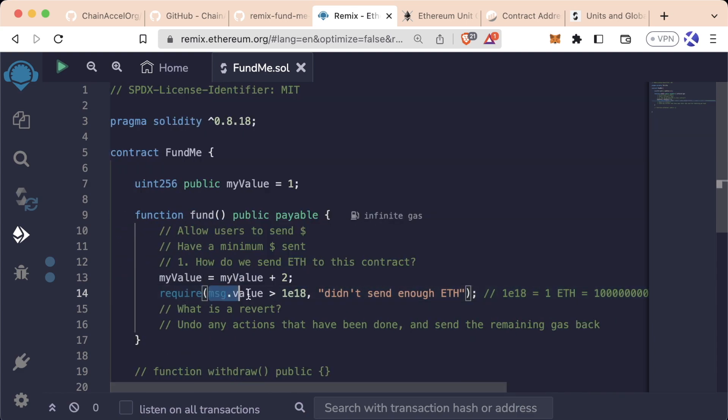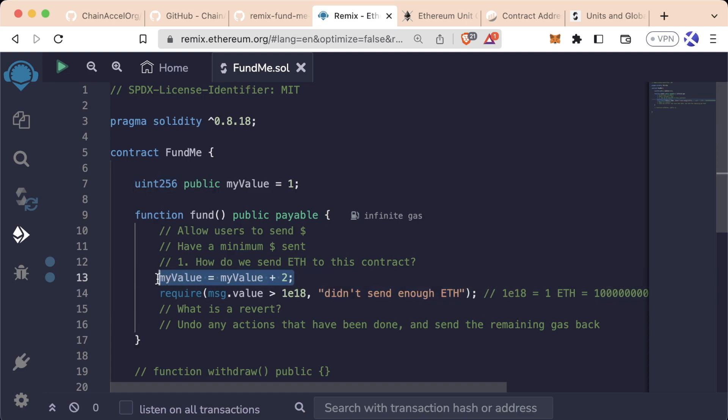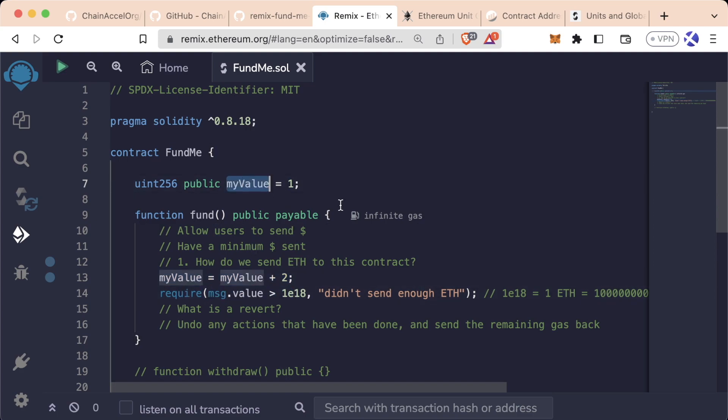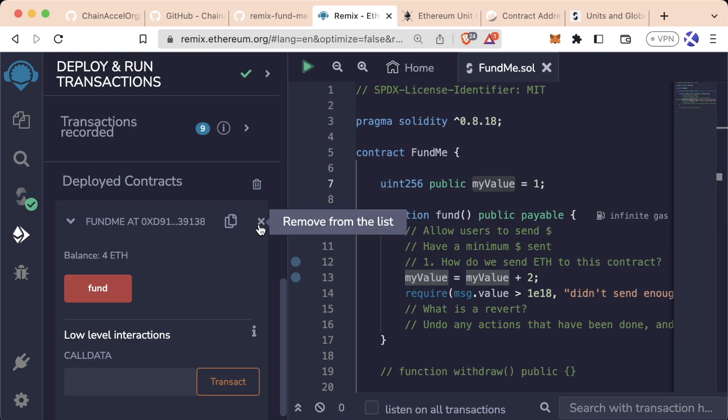However, if we get to a revert statement, even though we added 2 to myValue previously, since our contract reverts, this would actually revert this action or reset it back to its initial state. So if this transaction reverts, myValue would go back to 1 or whatever it was previously.